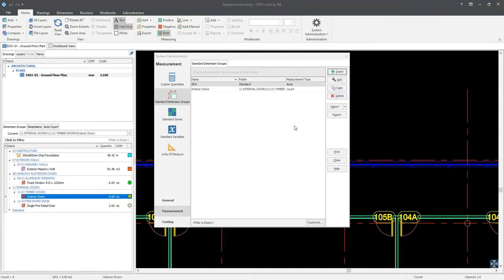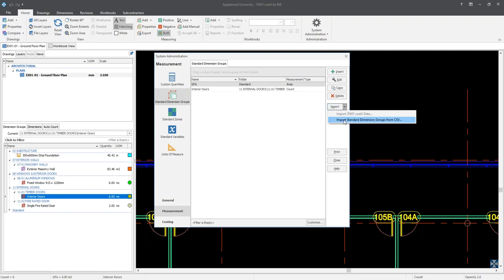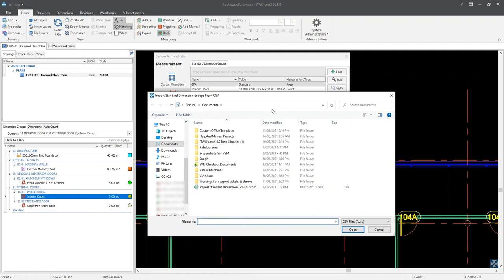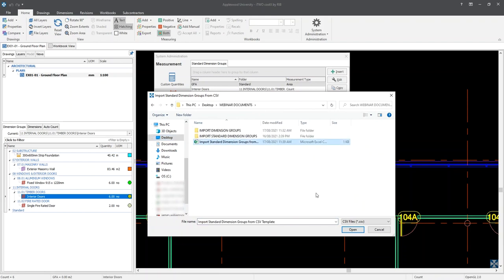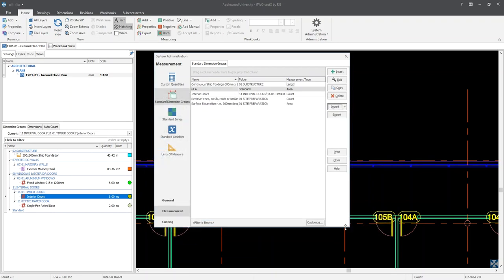Returning to the CostX system administration window, click the drop-down button for the Import button and select 'Import Standard Dimension Groups from CSV'. When the window appears, navigate to where you have saved the CSV file and select it. Click on the Open button to commence the import. Here we have our list of standard dimension groups which can now be used for current or future takeoffs. Clicking the Close button exits out of the system administration window.